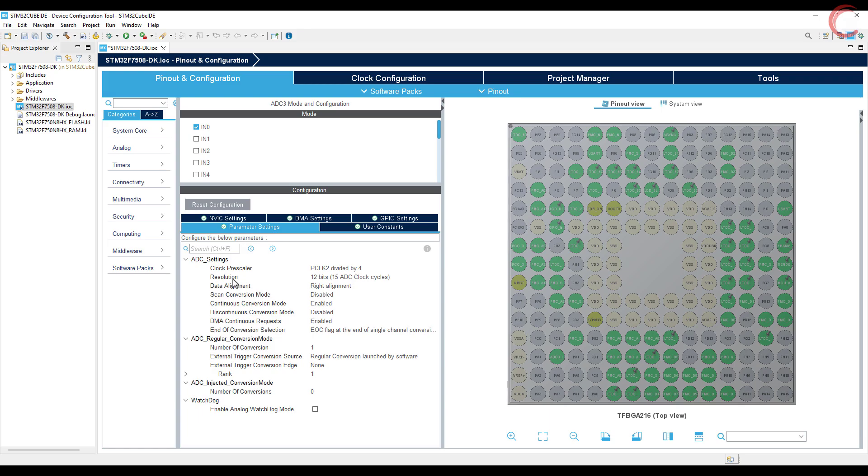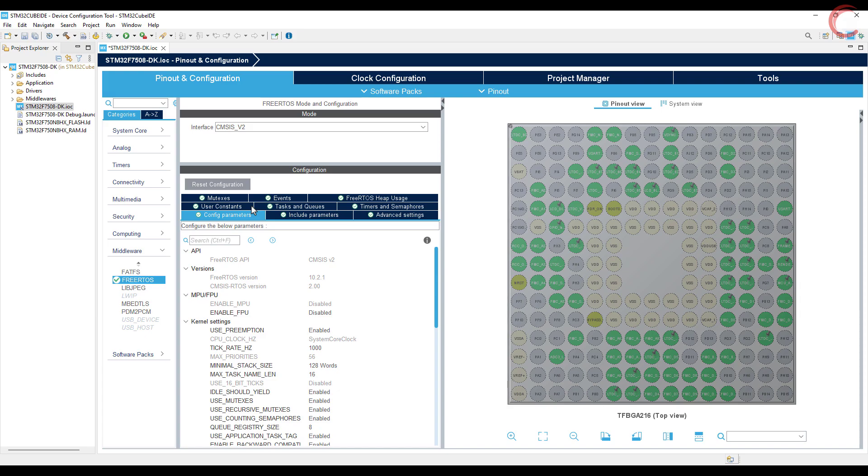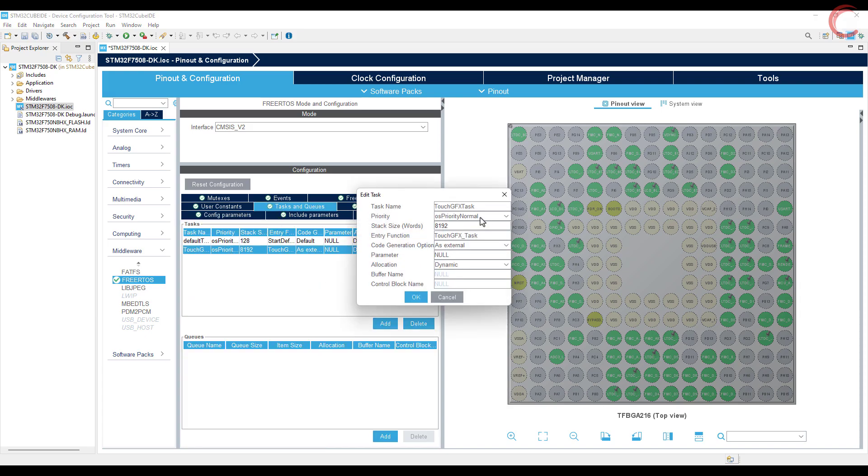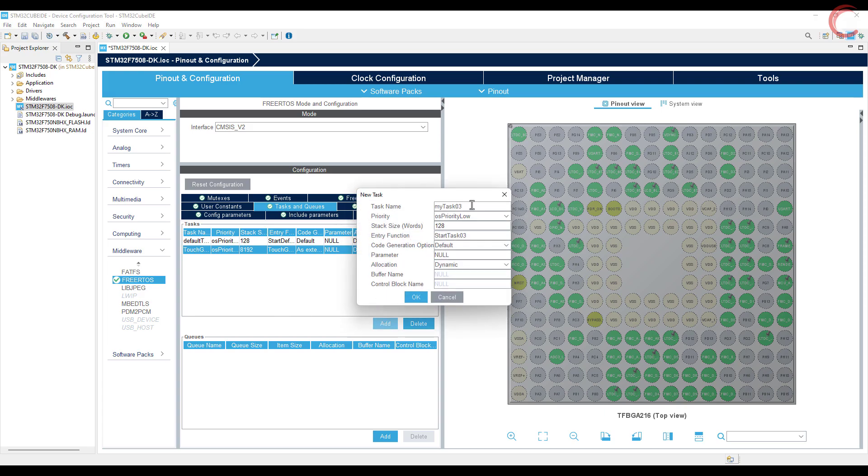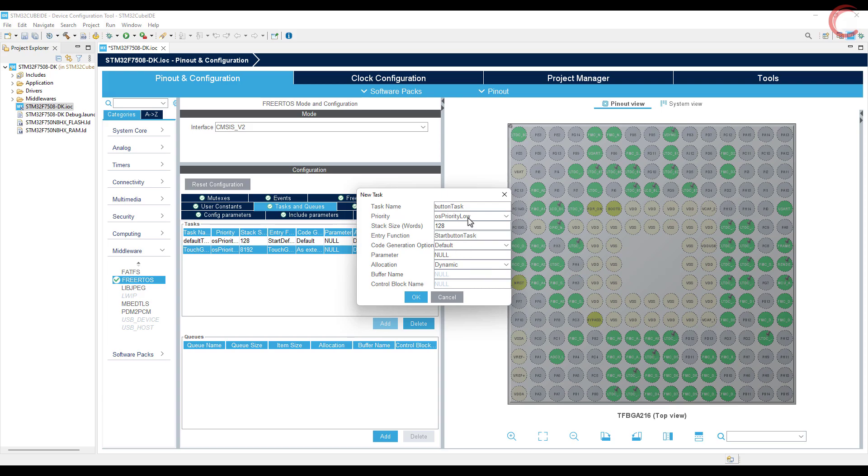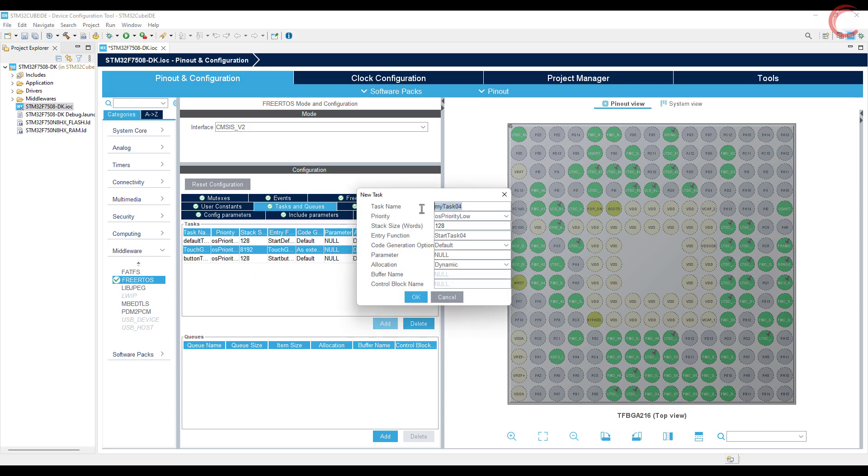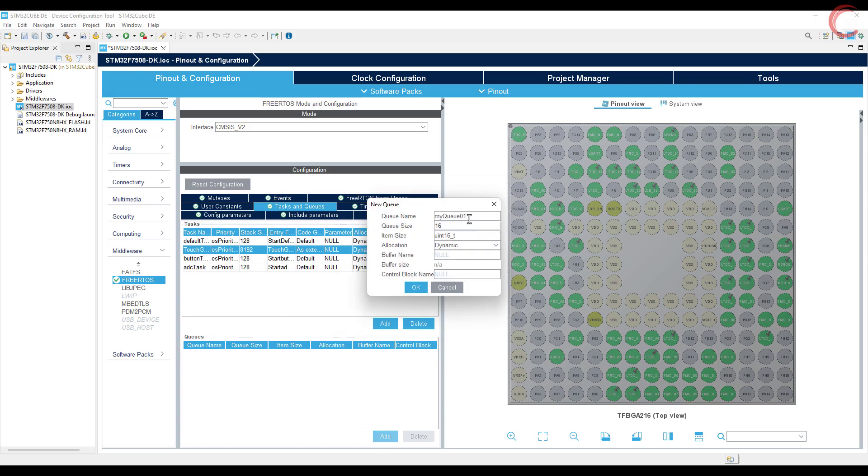Let's add the tasks in free RTOS. Here you can see the Touch GFX task has the normal priority. So now if your task is very time critical, keep the task priority higher than this. But I don't have such requirements, so I will keep the priority lower than normal. So I am adding a button task with low priority and an ADC task again with a low priority. Now the task has been created.